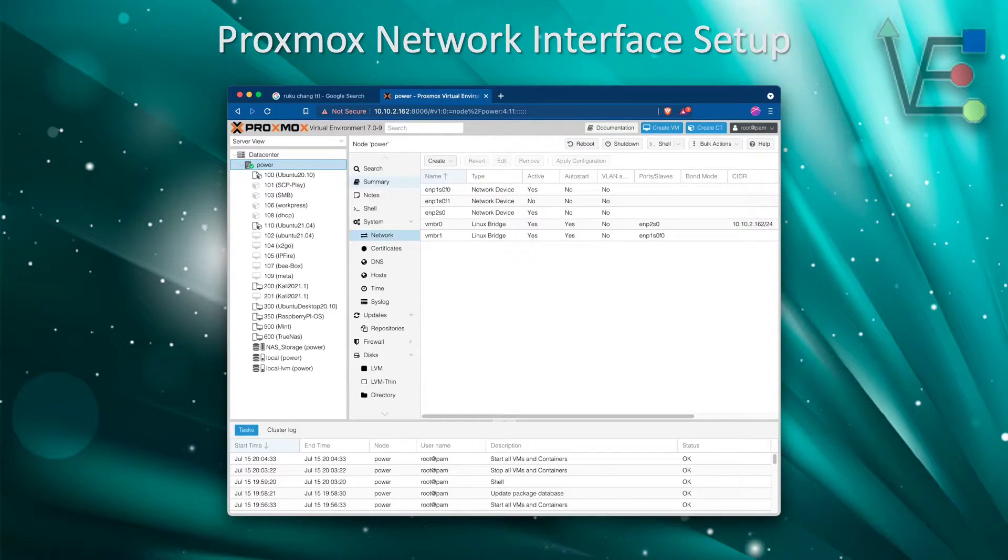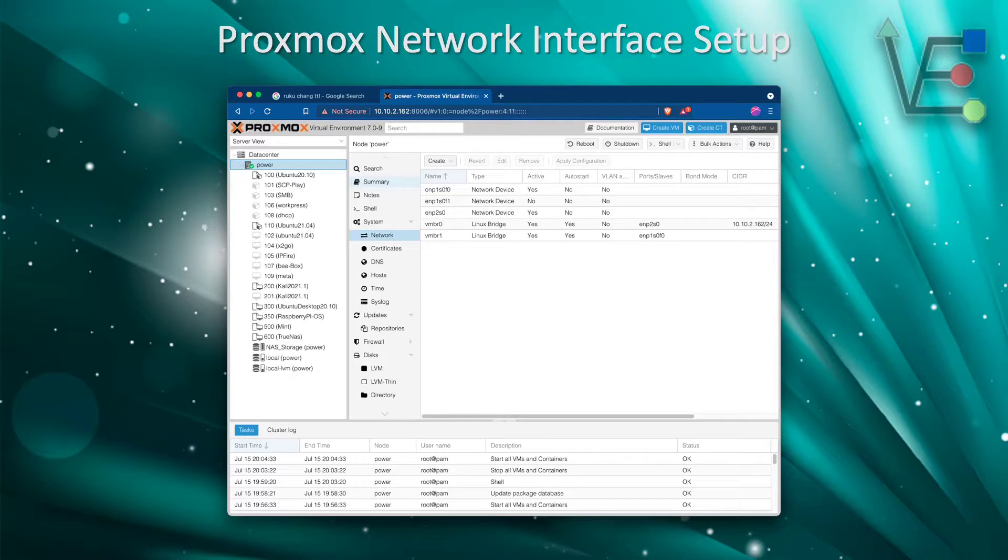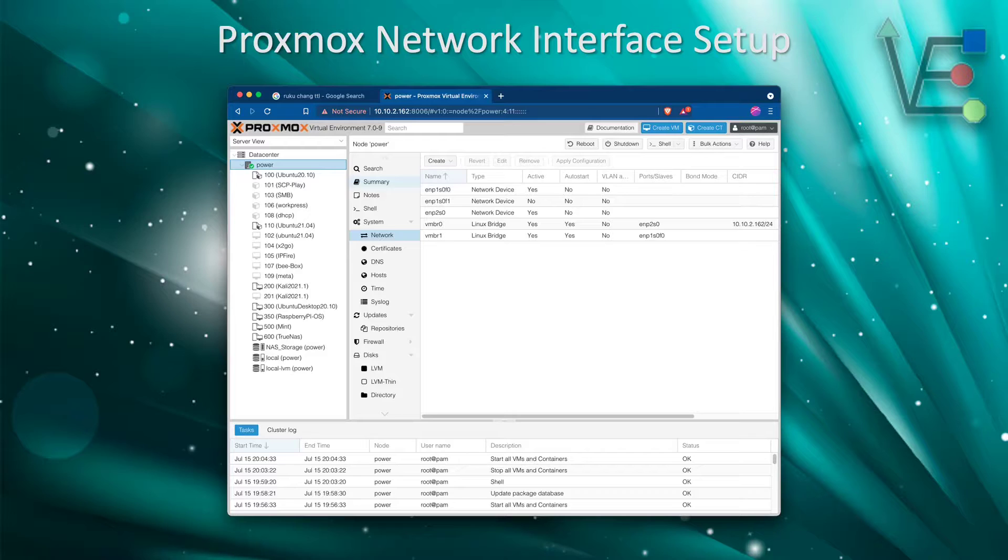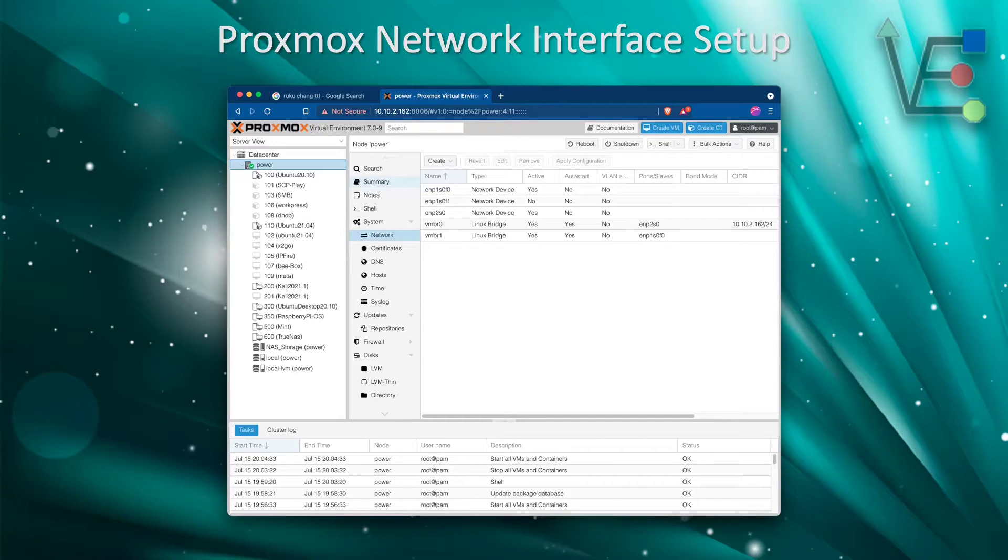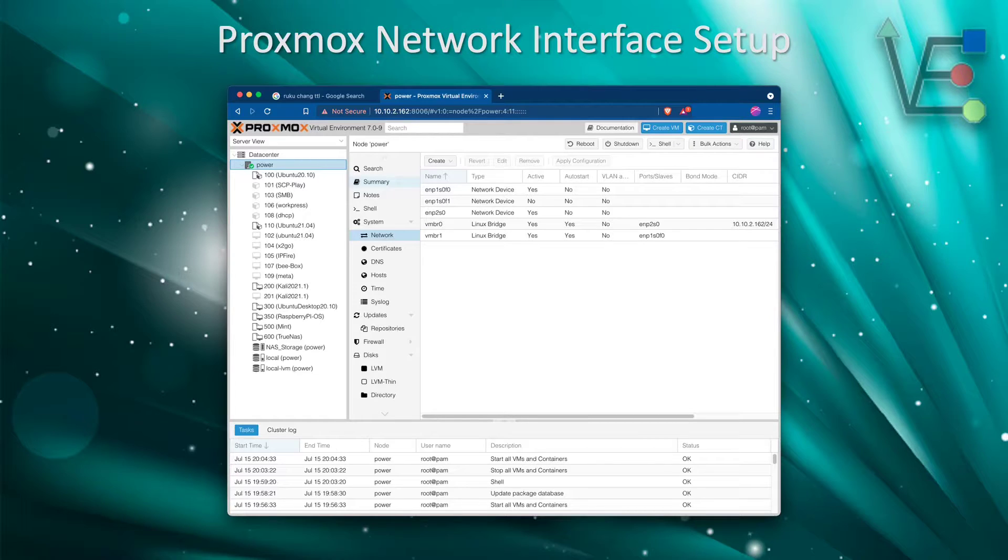We're going to start out with our web interface. Now I am displaying the network interfaces already available on my web interface just so you can see that we added one as we go through these steps.